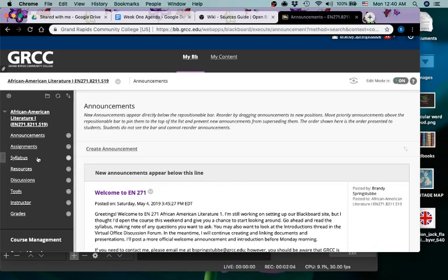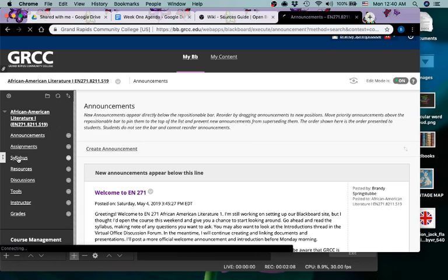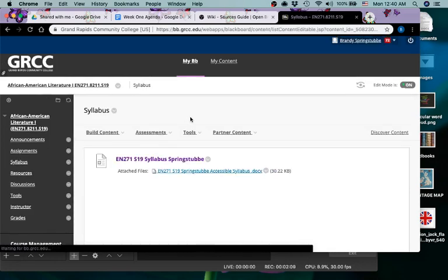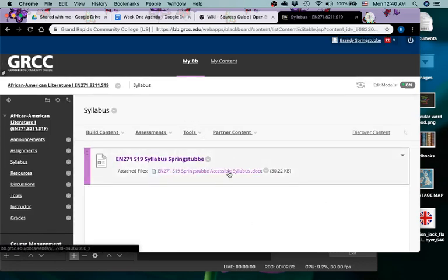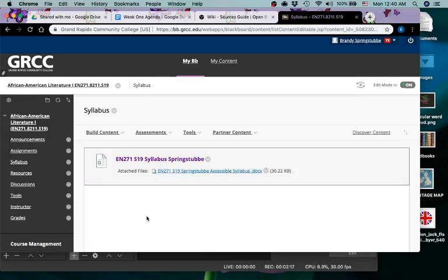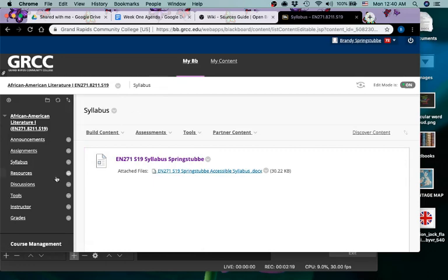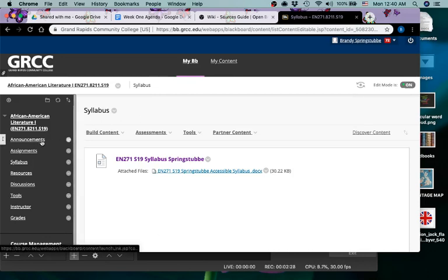You will want to read your syllabus, so you'll click here to get that. This is in a Microsoft Word format so you would open it here in Word. If you don't have Word and you don't want to get Word, which you can get for free with a GRCC email address, if you're interested let me know and I'll get you that information.